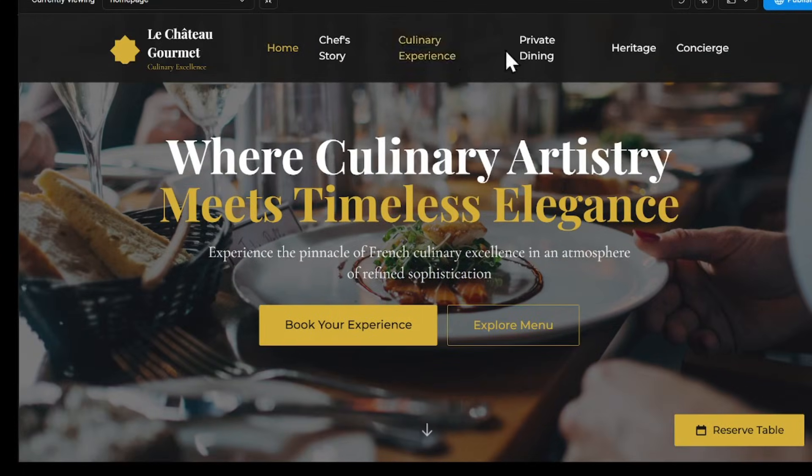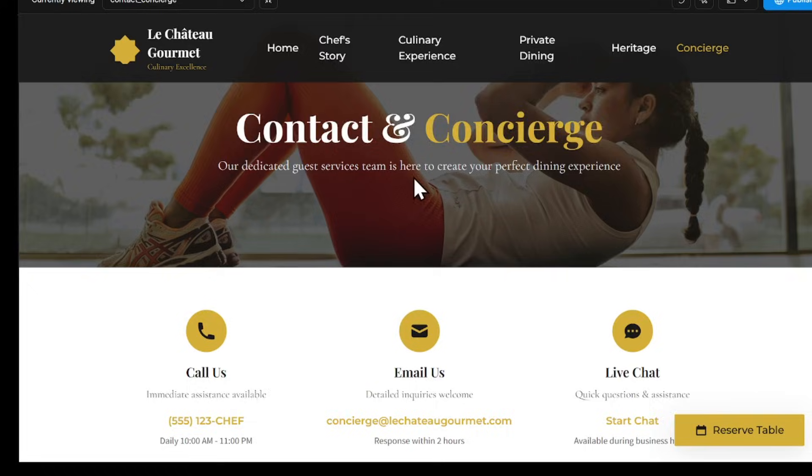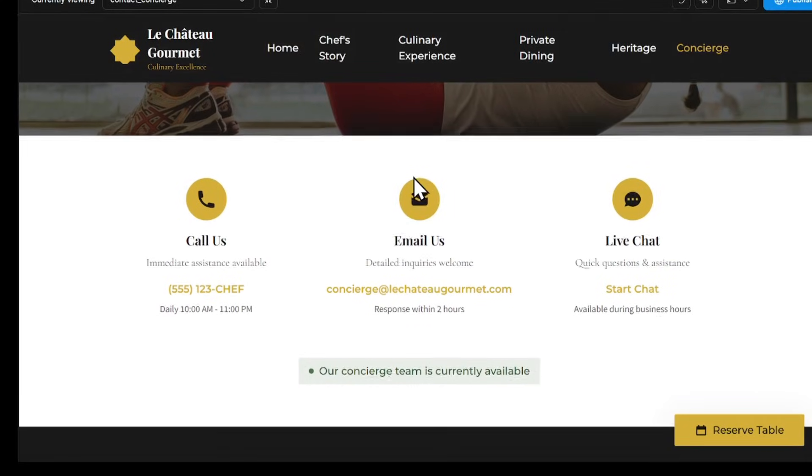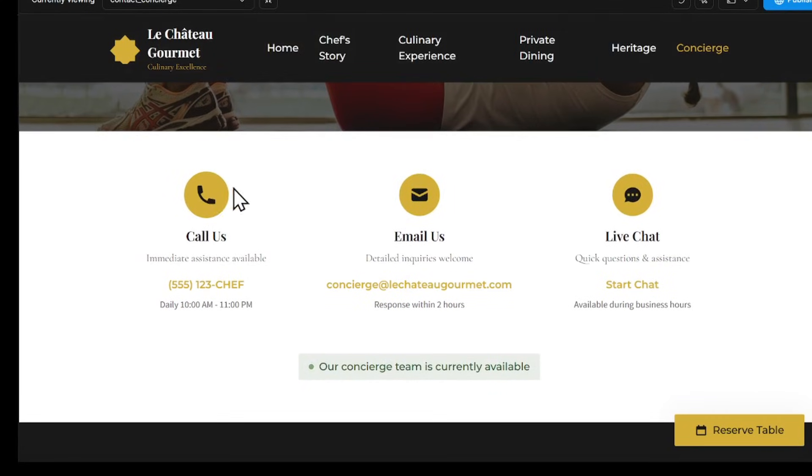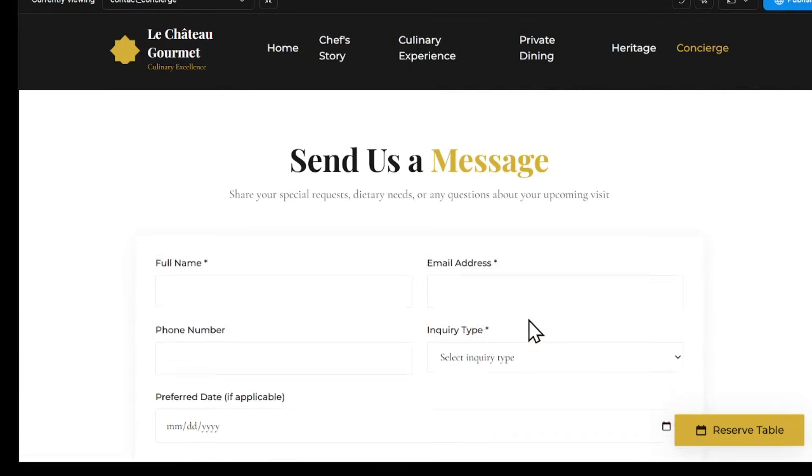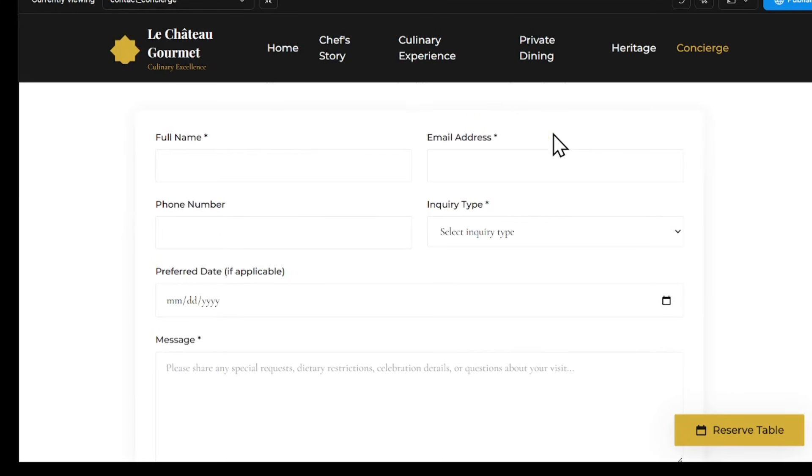The design might not be perfect at first. For example, the UI could be improved, but you can easily fix that by giving Rocket a better design reference. The site already comes with key features like forms for customers to enter their name, phone number, and order details, so we can process deliveries.